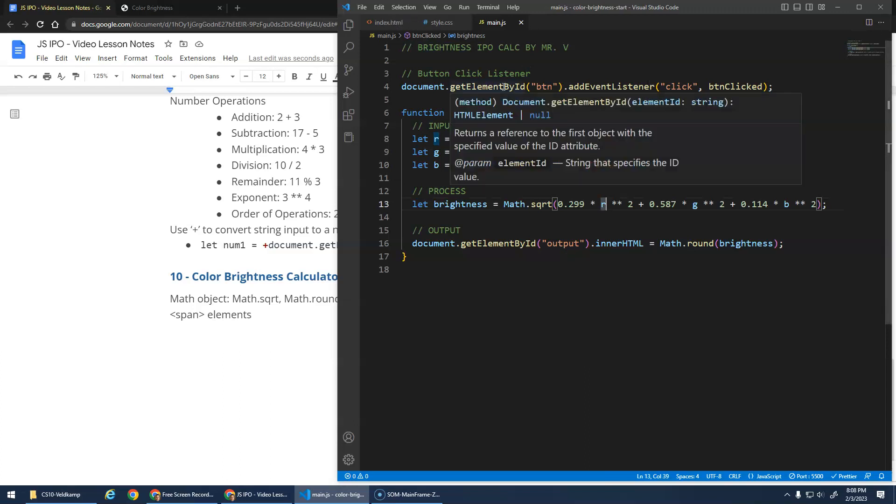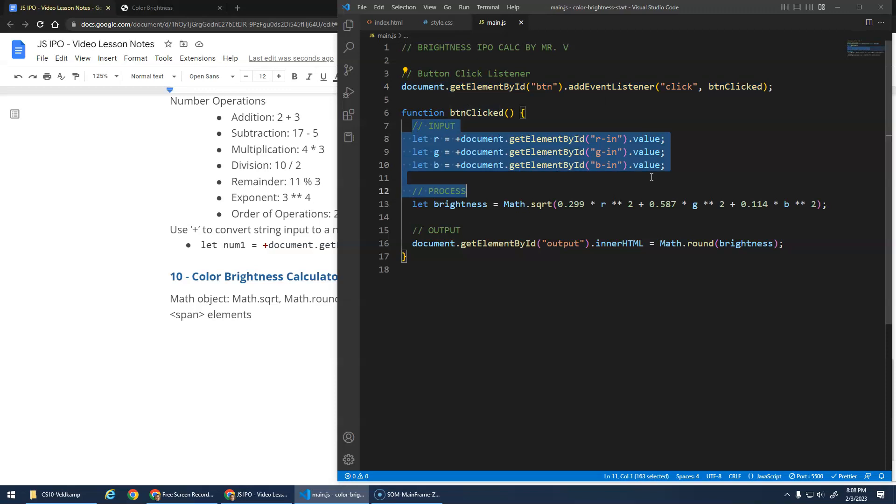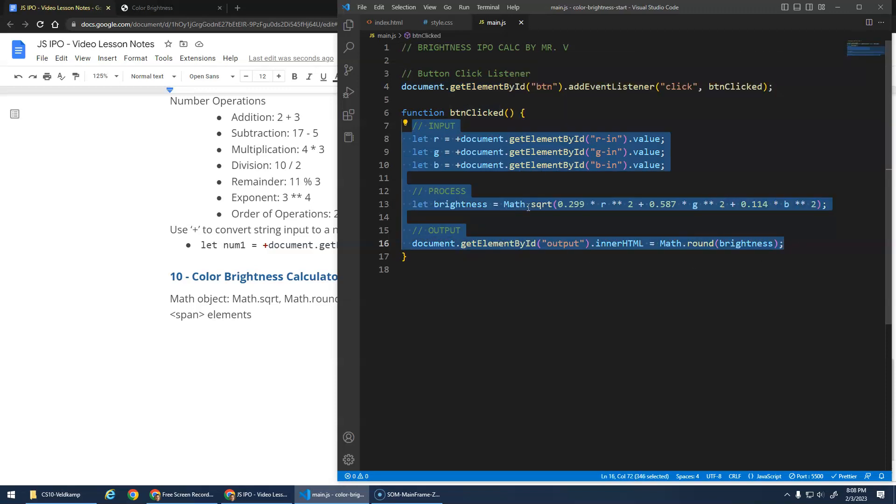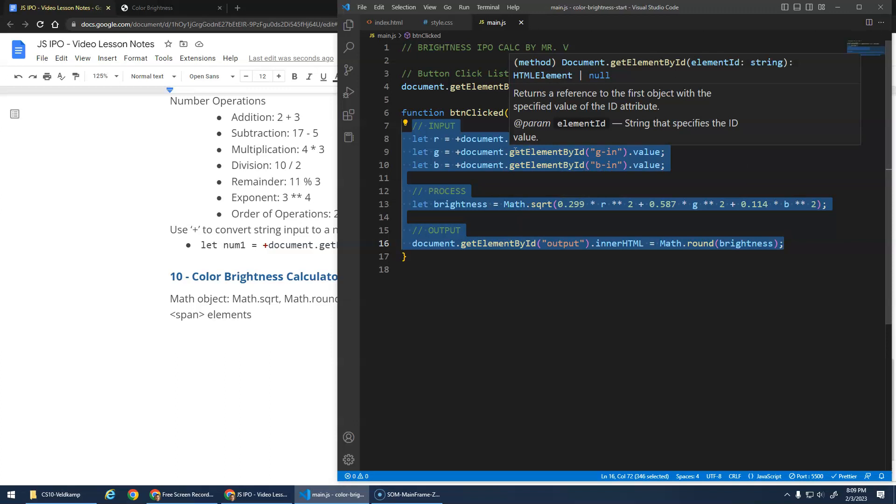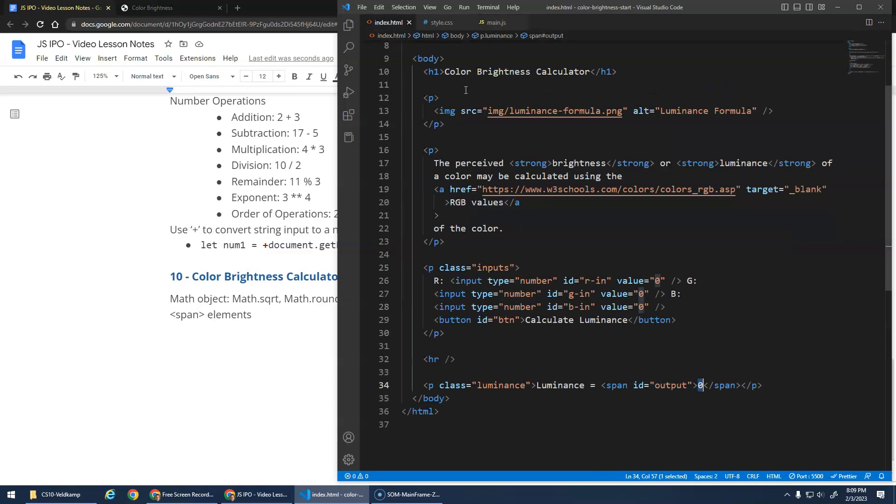So like I said, I hope you're getting used to it. This is a very common. Get that event listener working so that when we click the button, it runs this function. And then the function is our main program where we get the input. Process that output. Input. Sorry. Process the input and then output the result.